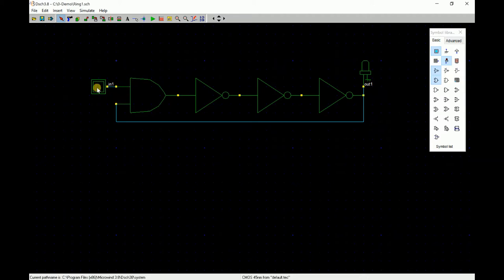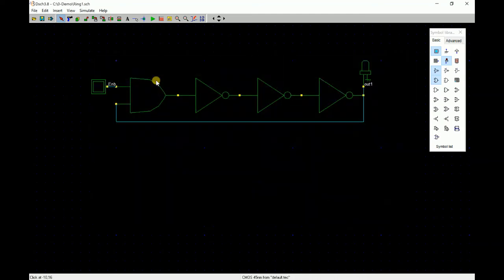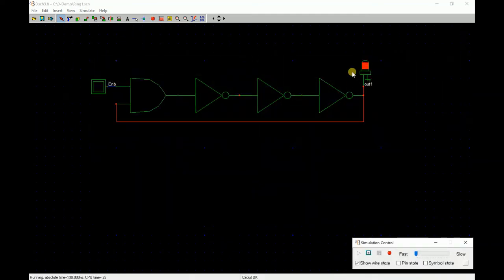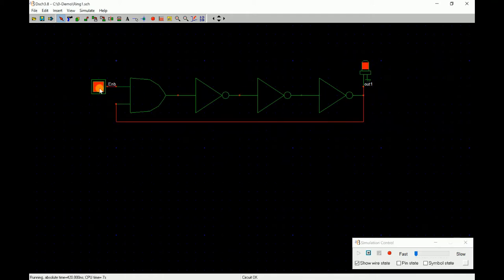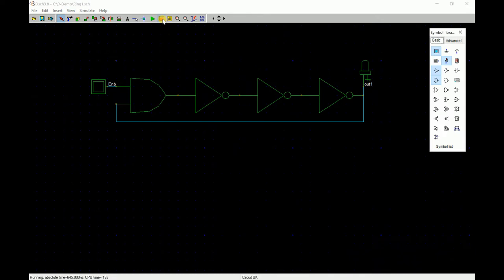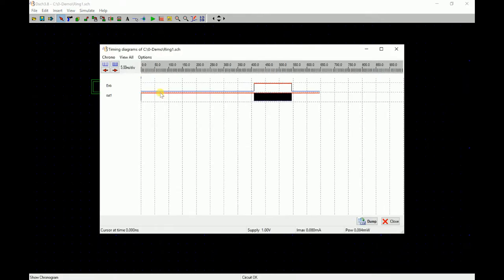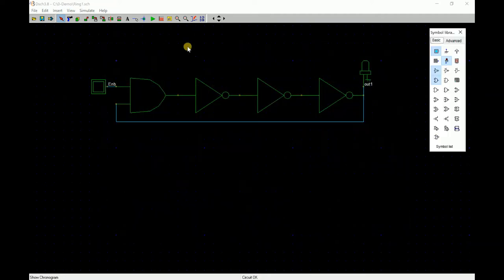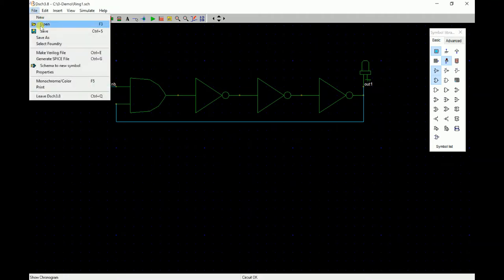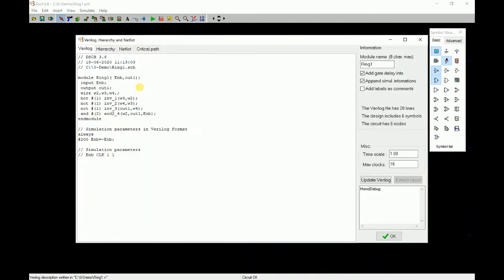Here you can see we have made a simple ring oscillator with enable. You can double click on this and rename this as enable. When you start simulation, you can see the output is static to one because that is the inverting chain. But when you make enable as one, you can see the output starts oscillation. You stop it and look at the plot. You see that when enable was zero it was not oscillating, and when enable was one it started oscillating. Now we can save this and convert into a Verilog file.